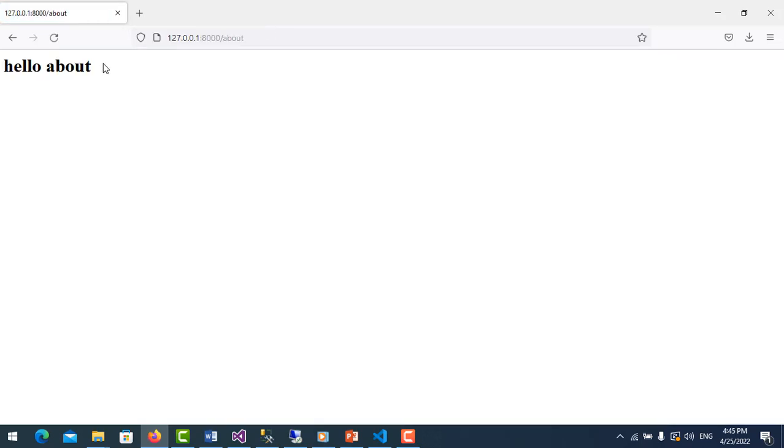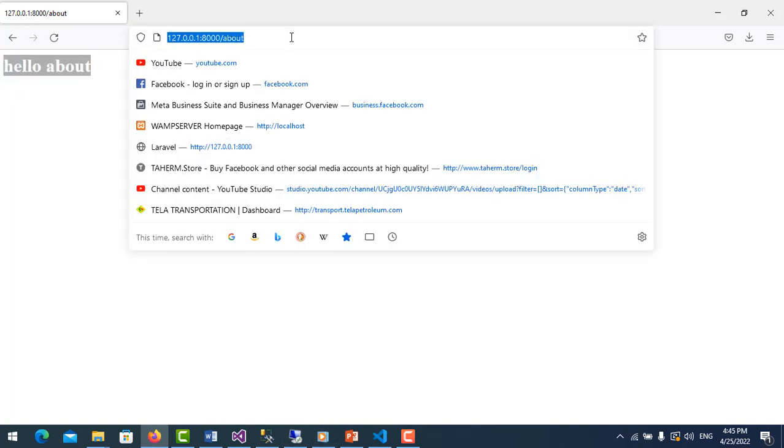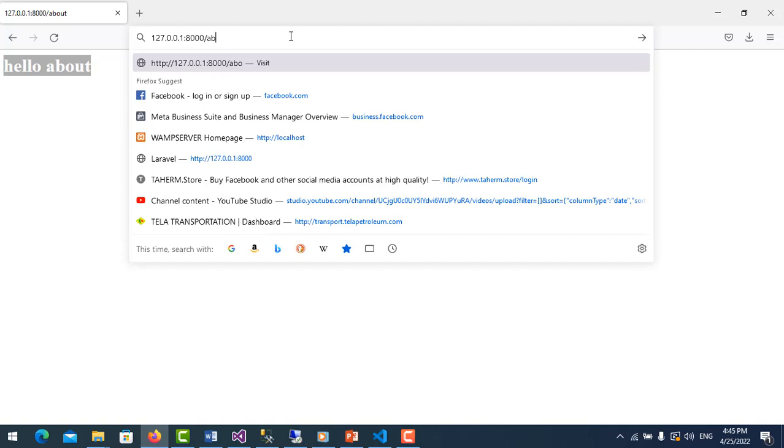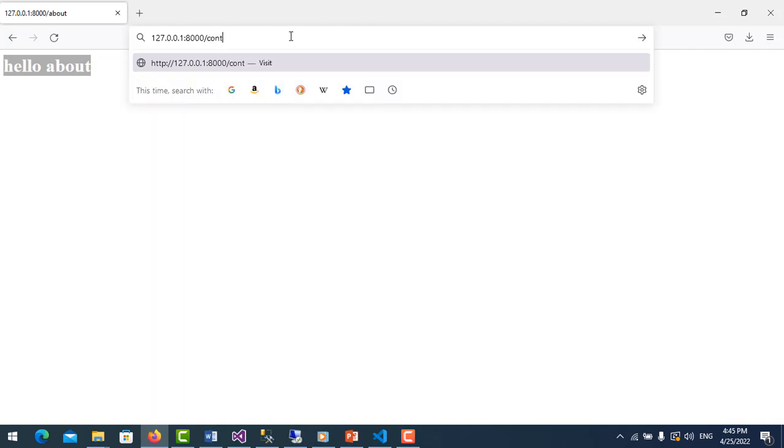We save it and I move to this. This is the root route, and then I type about. You see, yes, hello about.